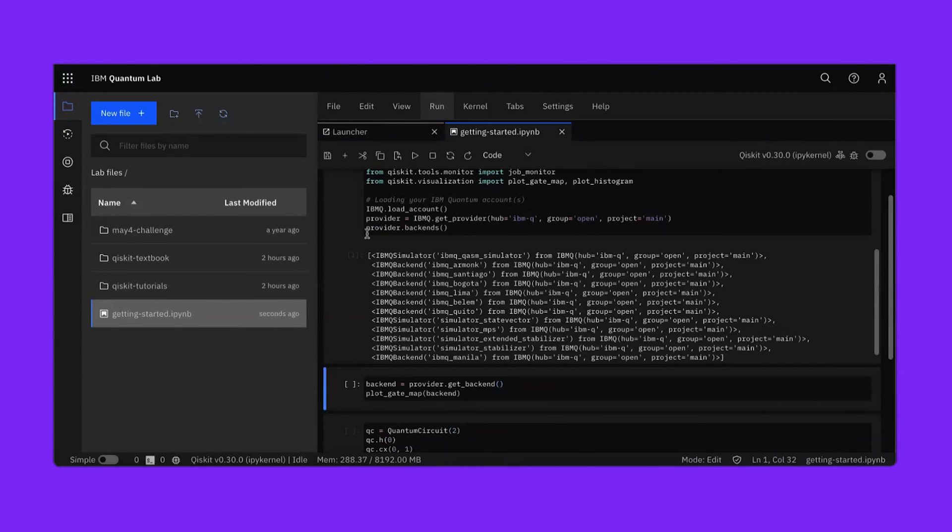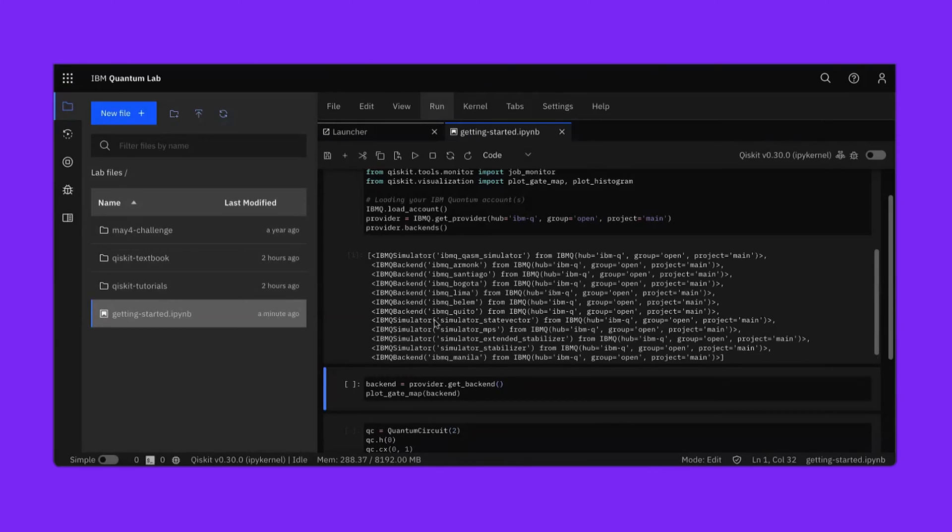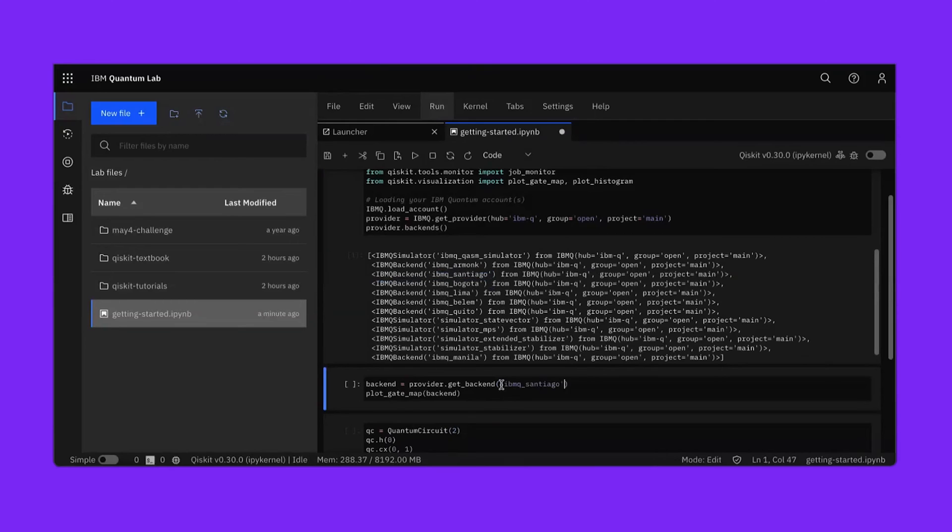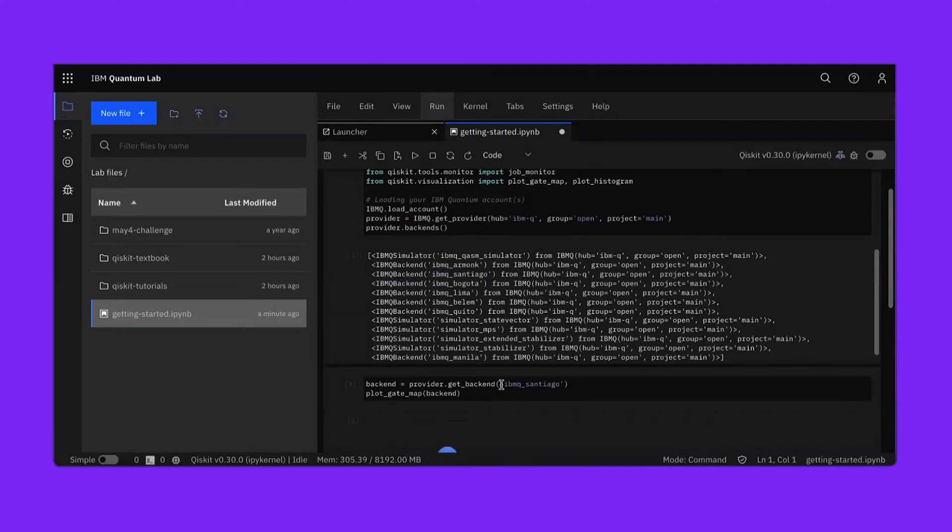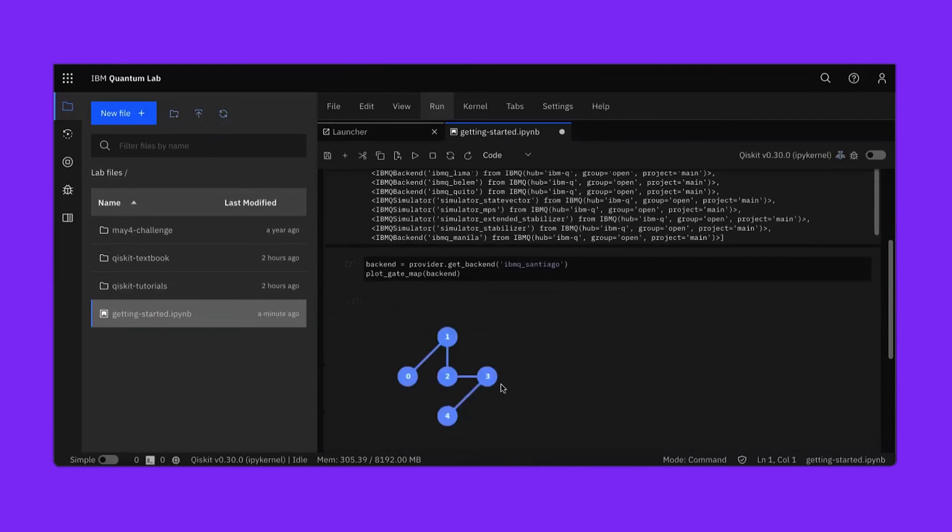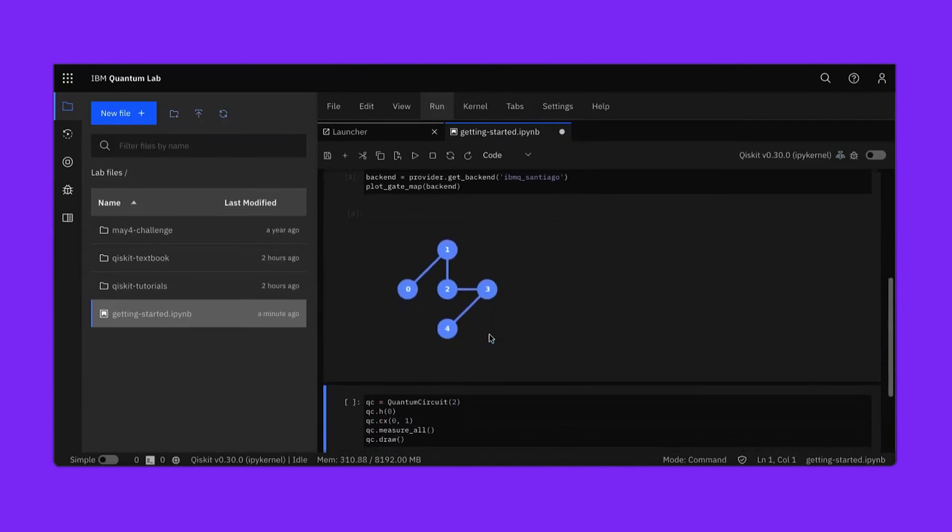This will take a few seconds to load. Here we've output a list of backends provided by the IBM Q provider. This includes simulators as well as access to actual quantum processors. For this example, any of these backends will do the trick, but ARMOC only operates on one qubit so we're not going to use that. In fact, I'll choose IBM Q Santiago. So we'll just copy that and paste it into the get backend method given by the provider. Then we can execute that cell and take a look at the backend itself. We can see the connectivity of Santiago, but we'll talk about that another time. Let's move on to building our first quantum circuit.